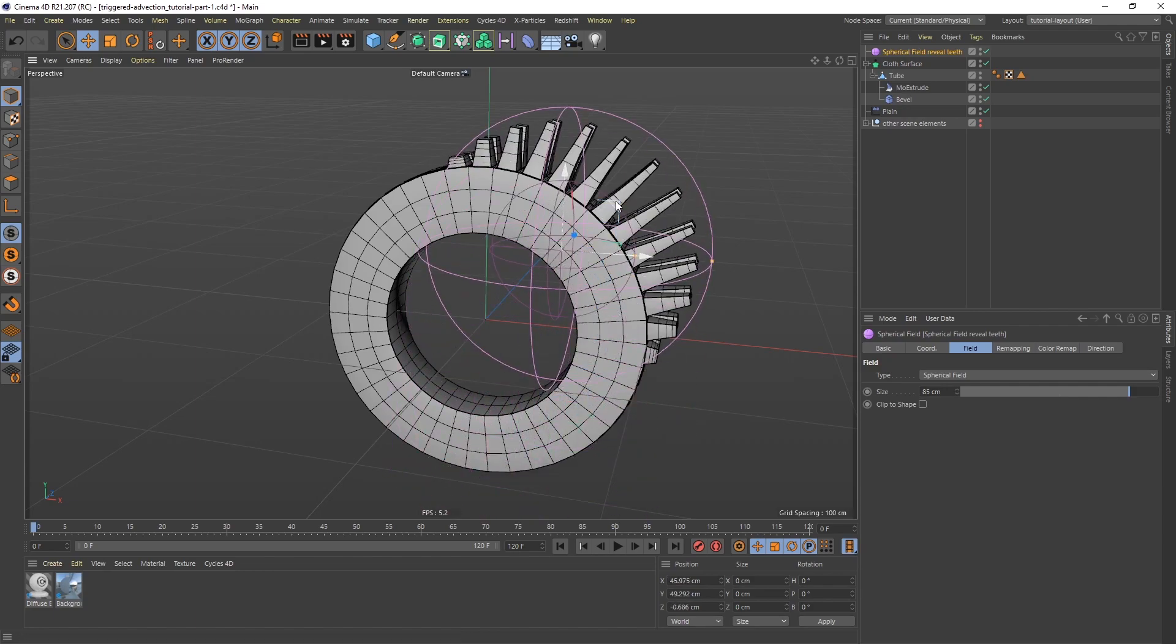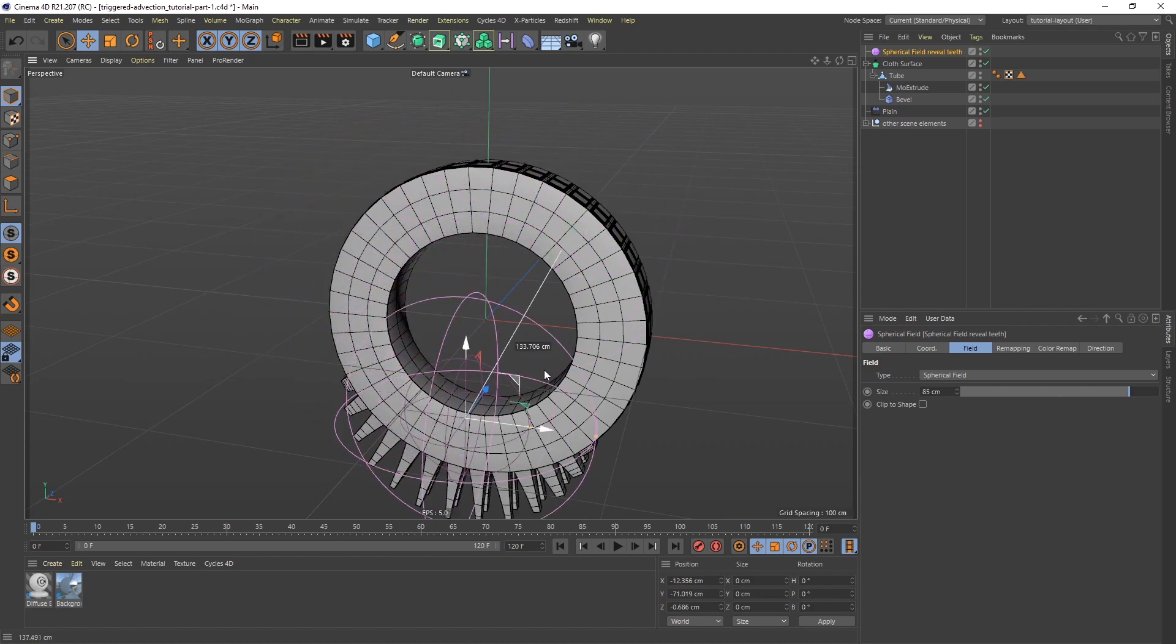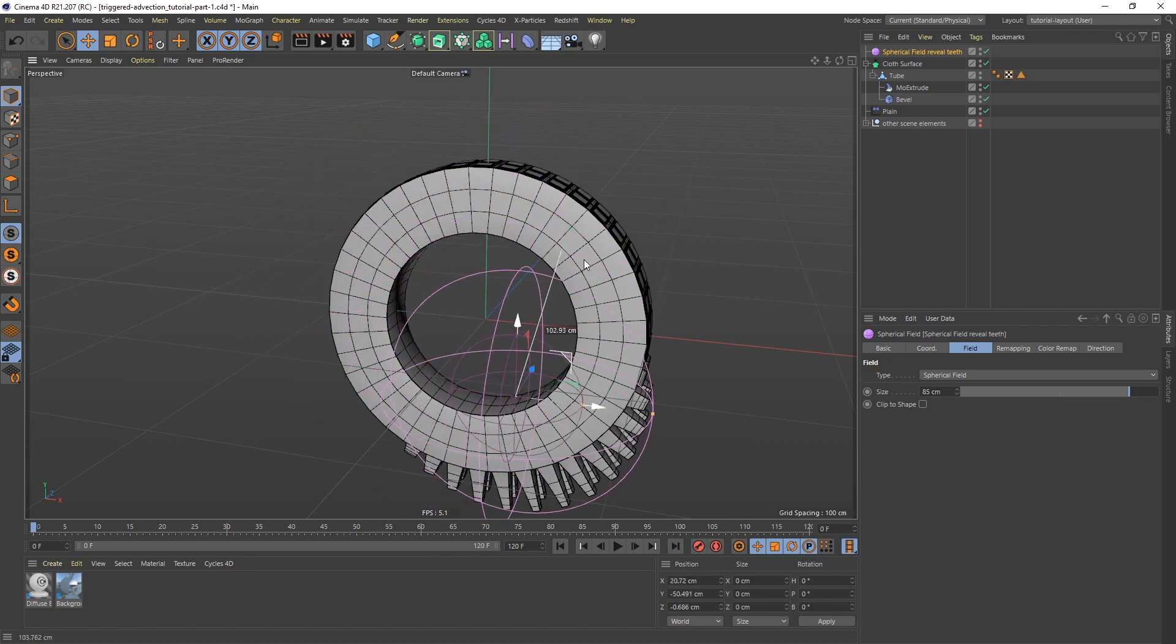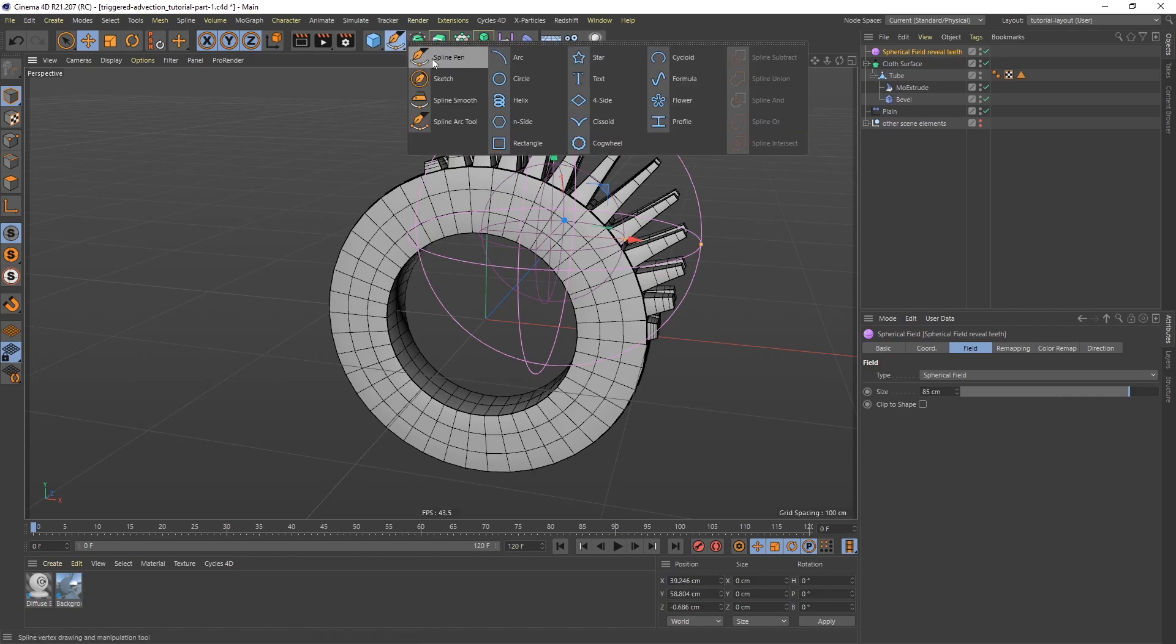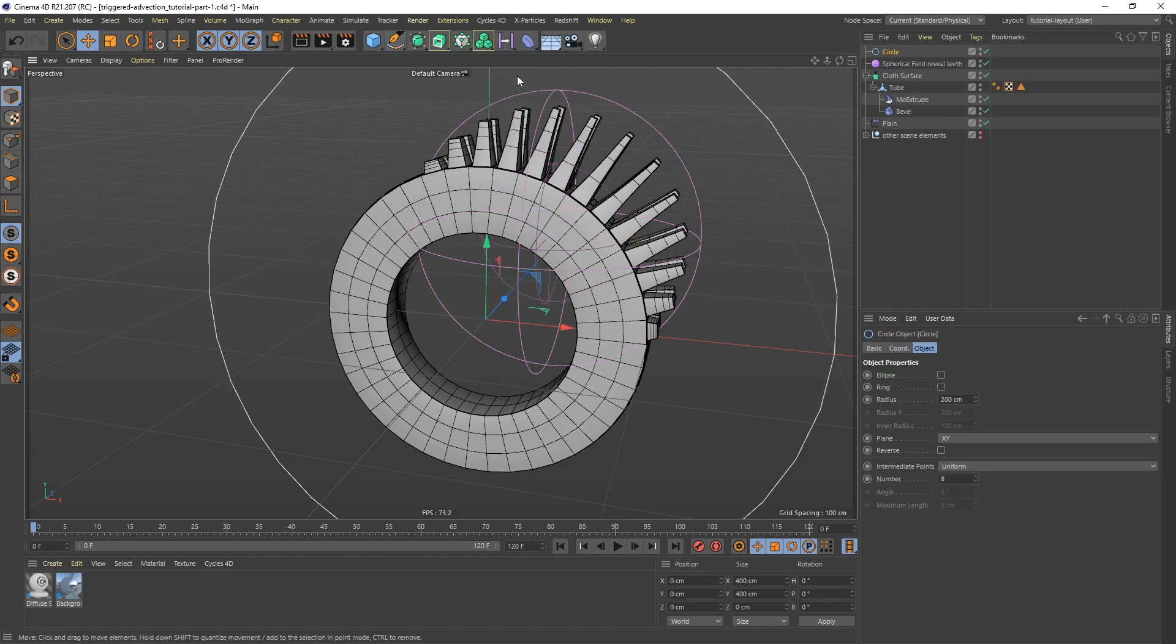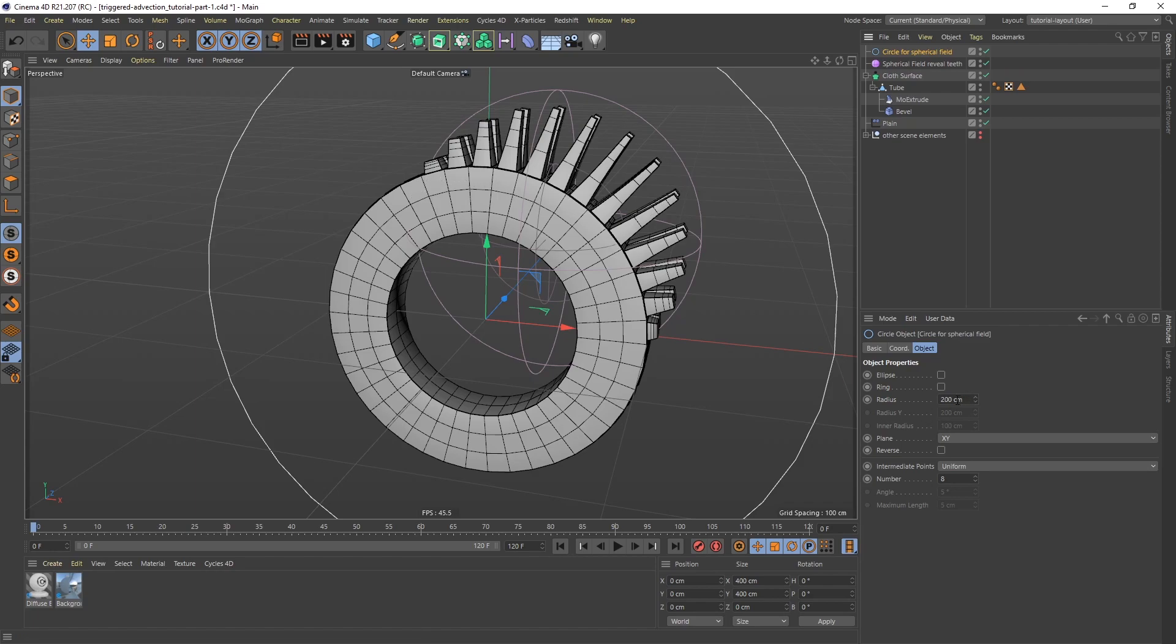So what I could do is, of course, I could keyframe this to travel around the entire object like so. But an easier way to do this is to align this to a spline. So I'm going to get a spline. I'm going to go get a circle spline. Circle for spherical field. And I want to match the size of this circle spline with the size of the tube. So that radius is 100. So let's do 100. Like that.